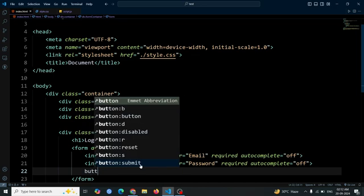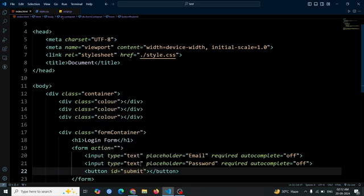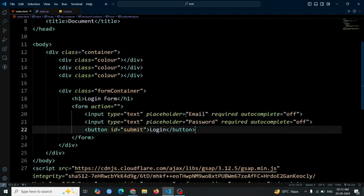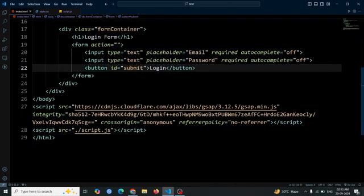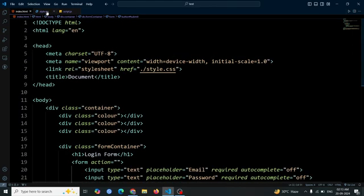Now, create a button with the ID "submit" and for the button text write "login". For now, this is all the HTML code we need. Now let's move on to the CSS.